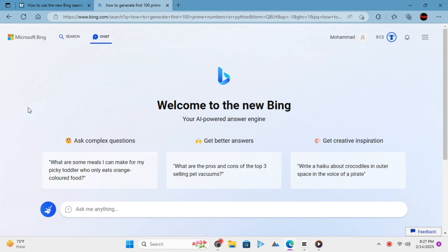From now on, Bing can show you search results as well as produce in-depth responses to directly answer your queries. Bing will be able to chat with you just like ChatGPT.